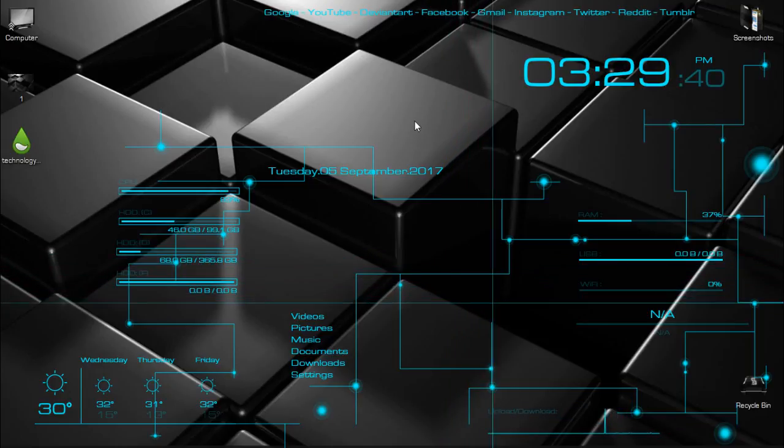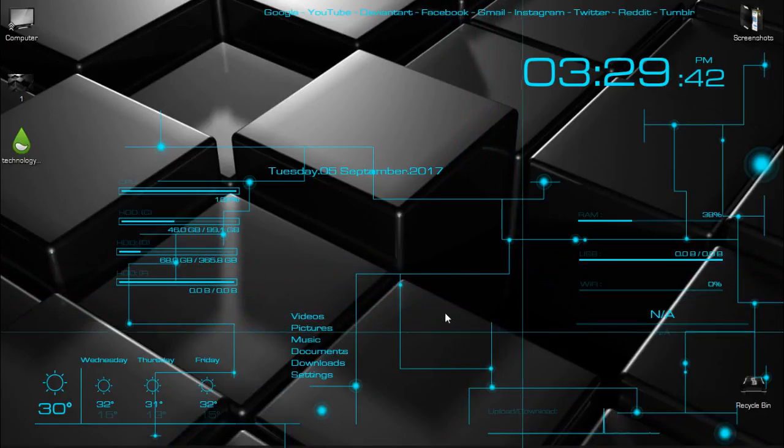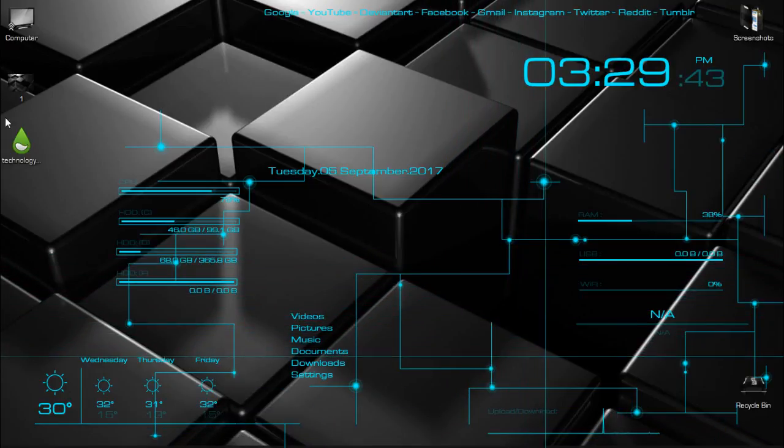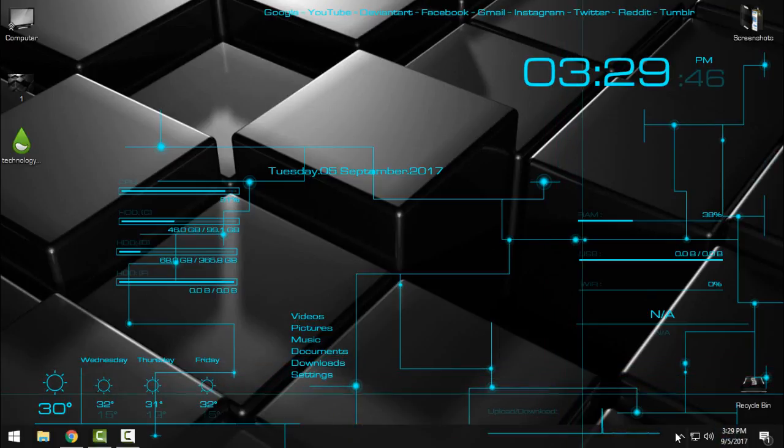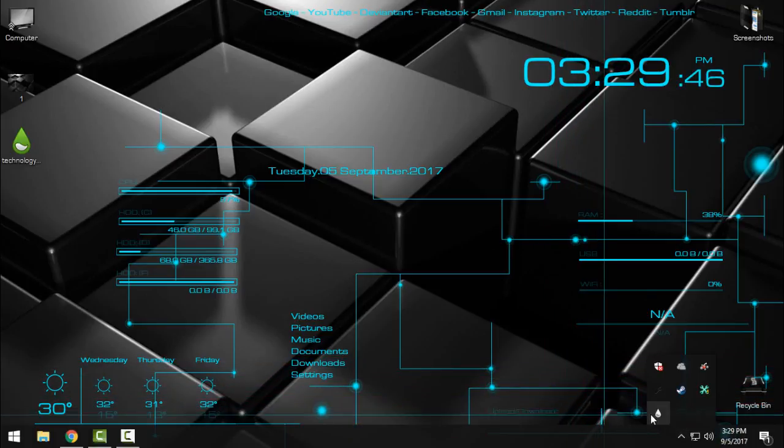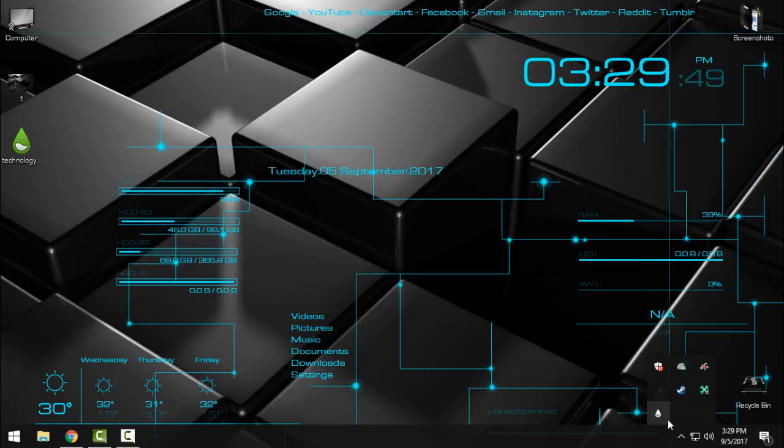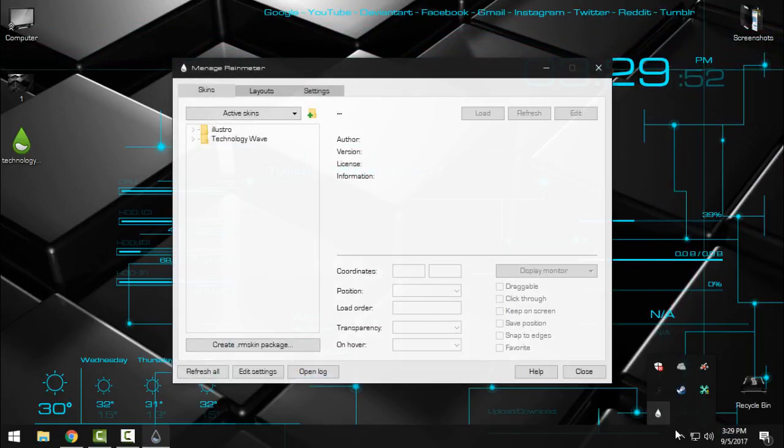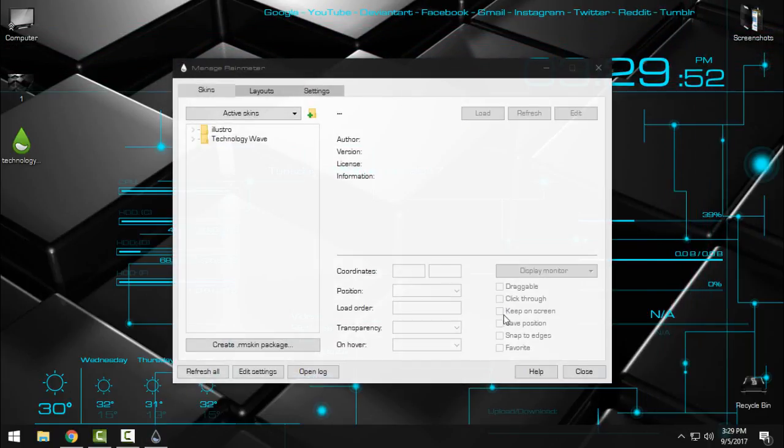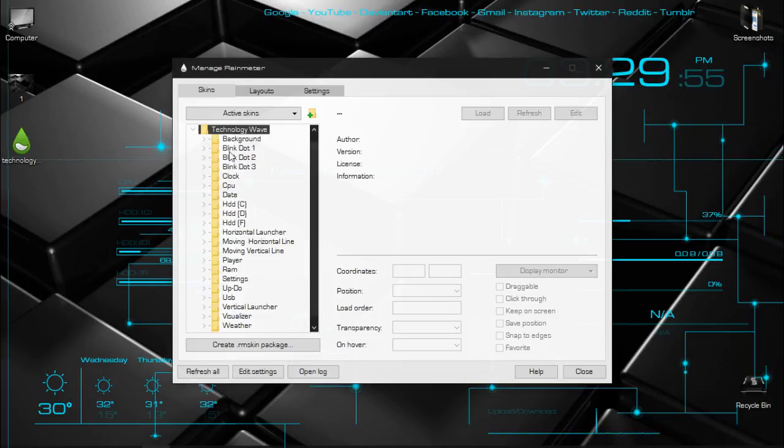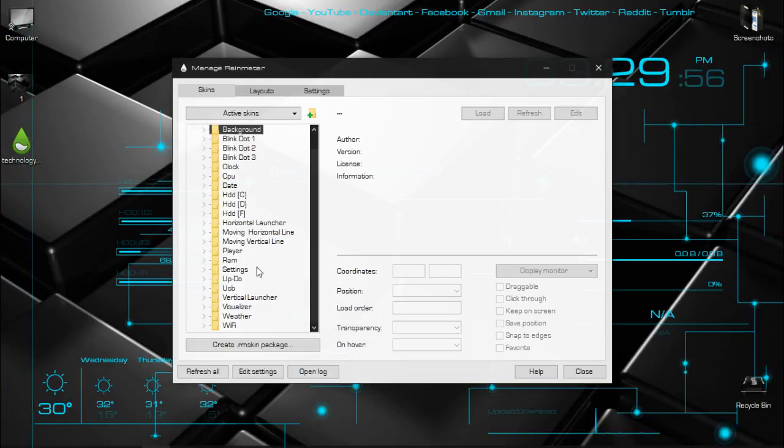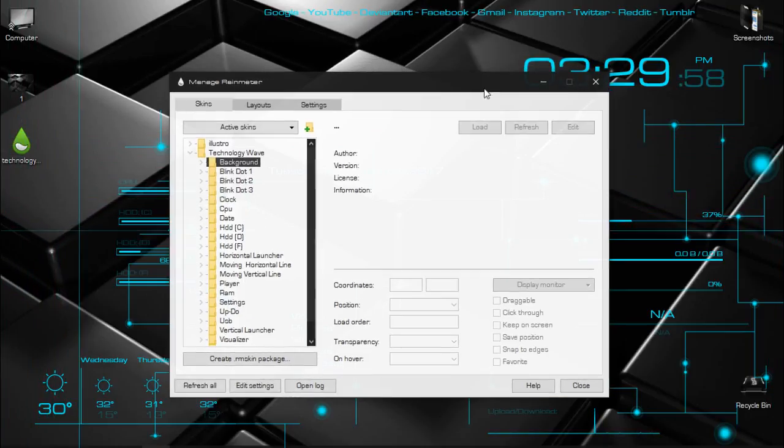Okay, now when you run your Rainmeter, there is an application here for Rainmeter. Just double-click to open it, and here in the folder you have the skin that is running right now.